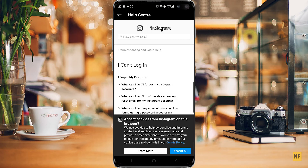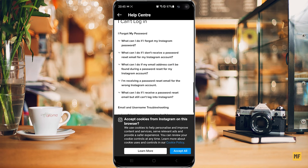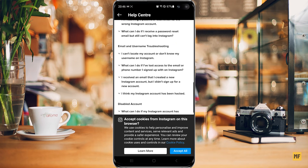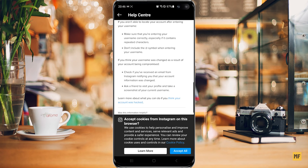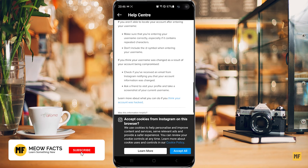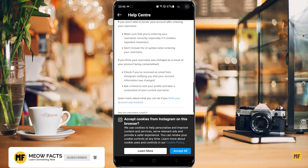You should be brought to the Help Center, where you have a whole lot of options to go through. Pick which option best describes your situation, open it, and read through the instructions to see how you can easily recover your account. For example, scrolling to the bottom, there's an option that says I can't locate my account or don't know my username on Instagram. One option Instagram provides here says: ask a friend to visit your profile and take a screenshot of your current username. So if you know a friend who follows your account, you can ask them to check their followers or following list, locate your username, and use it to log in or recover your forgotten password.